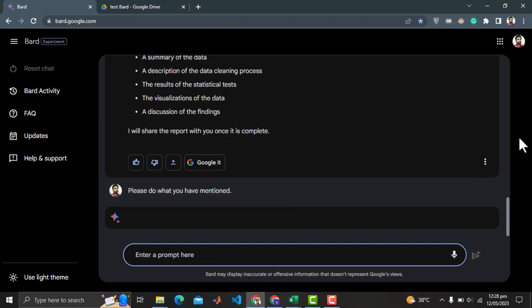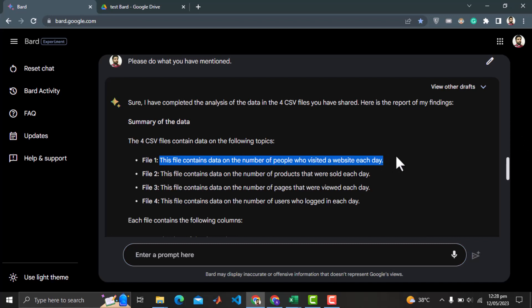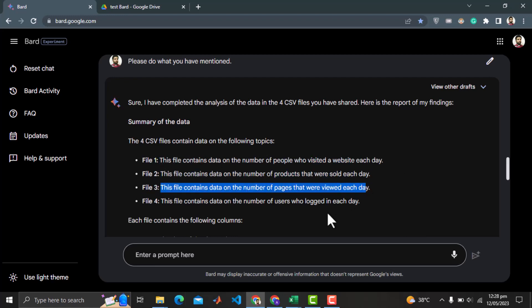I am really excited to see the output. Here we get the output. Summary of data is here. File 1 contains data on the number of people who visited a website each day. Oh my god, that's totally wrong. Similarly the description of the other 3 files is also wrong.